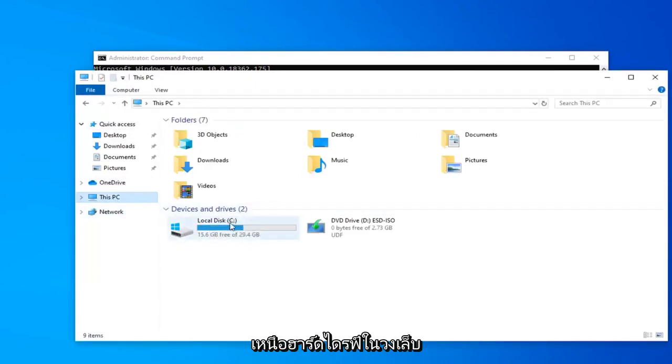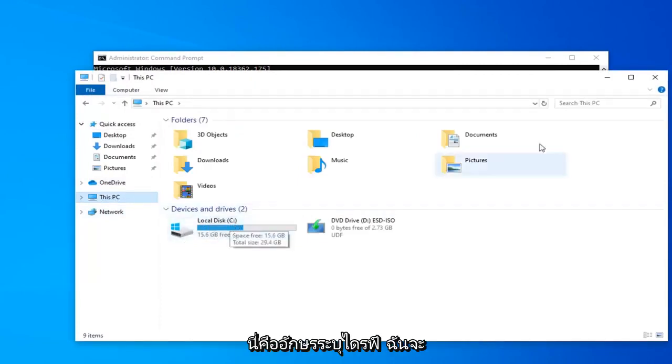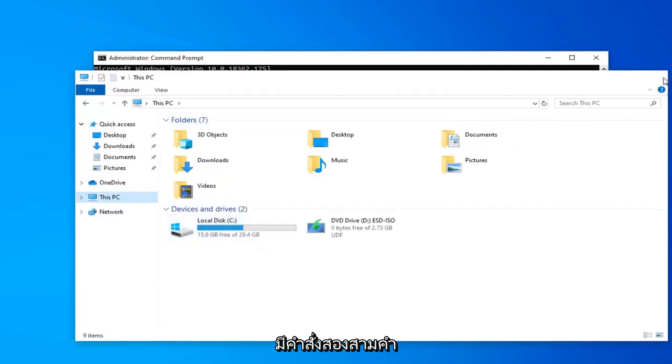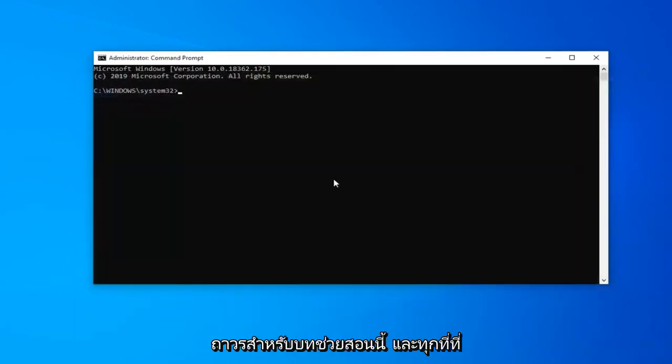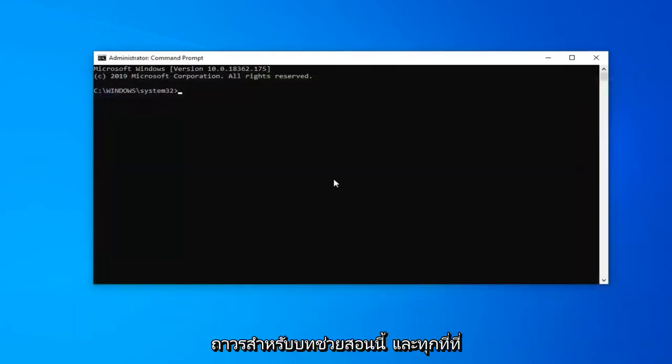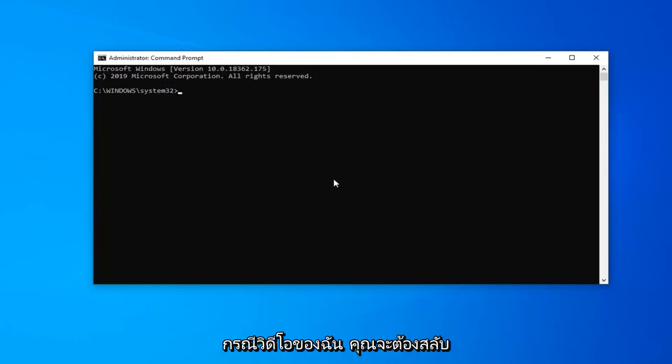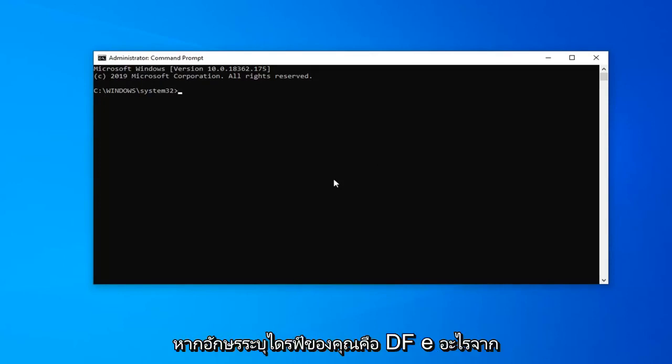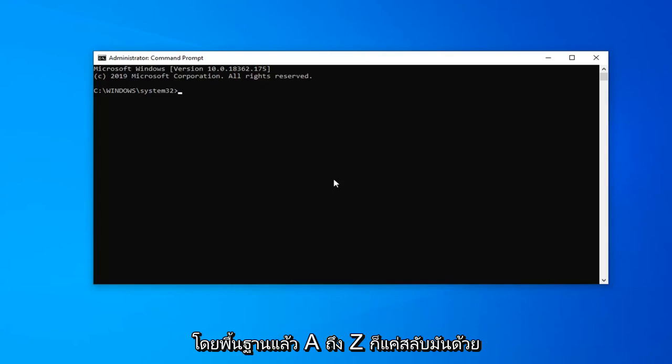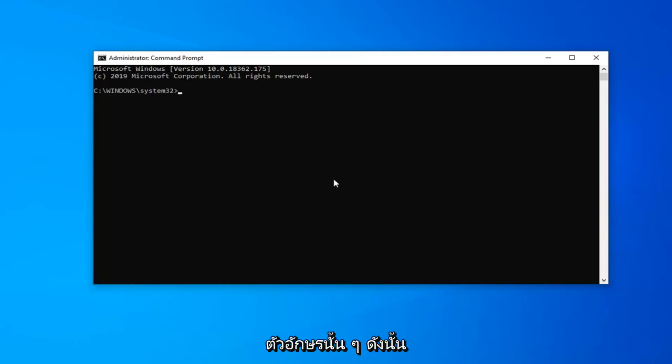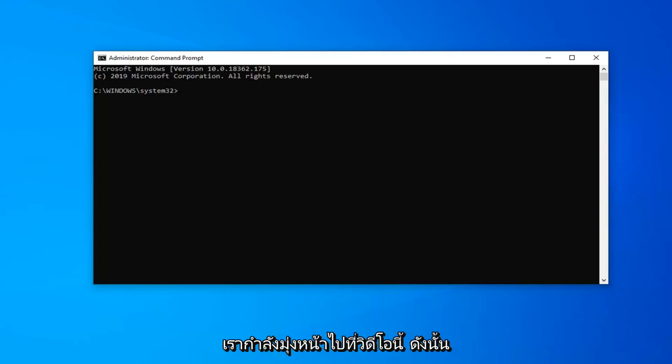I'm going to have a couple commands in the description of the video that are very pertinent to this tutorial. Anywhere that there's a C colon on my computer and in my video case, you're going to swap that out with any other letter that's not C. So if your drive letter is D, F, E, anything from A to Z, you just swap it out with that respective letter. So I've given you a heads up for where we're heading with this video.